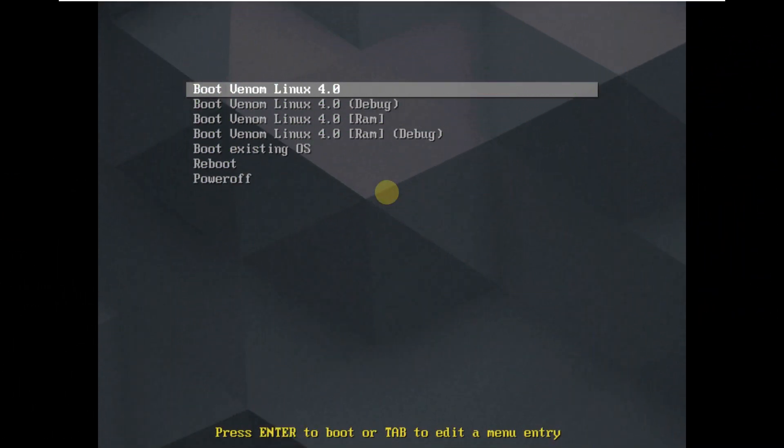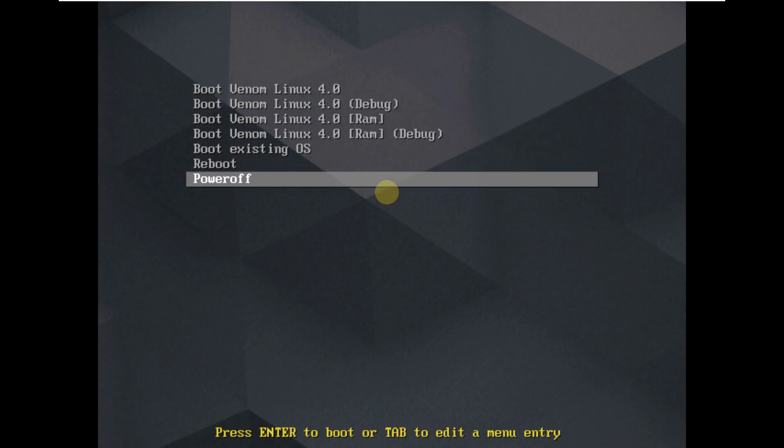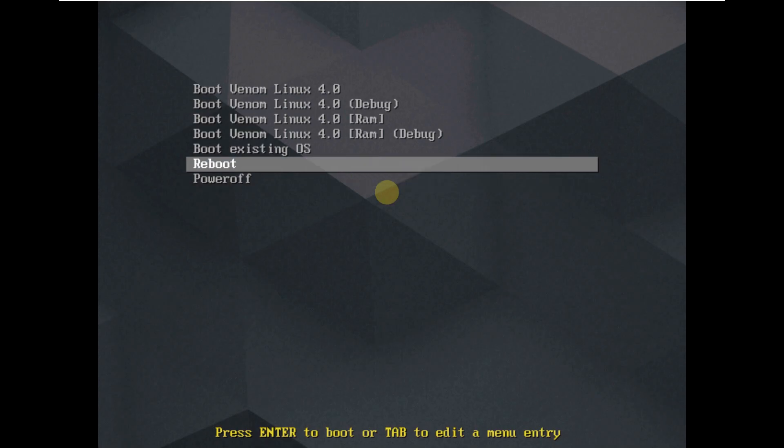Today we are making a video on Venom Linux. Here you can see we have Venom Linux 4.0. So here is the boot menu.